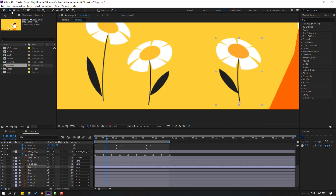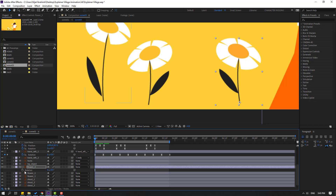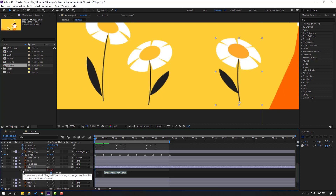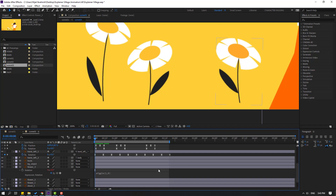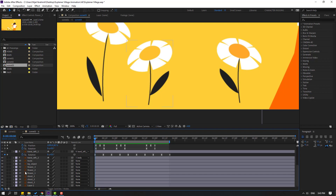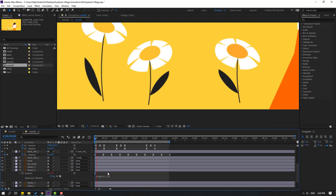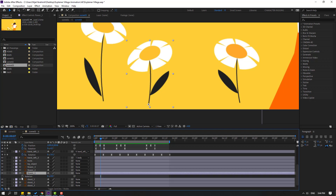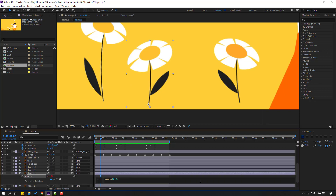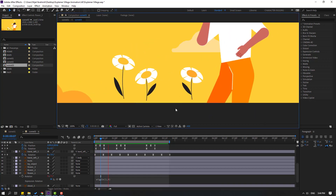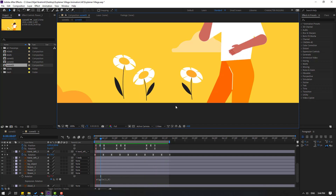For the wiggle animation, use an expression. Press R, hold Alt, and click the time icon. Write here: wiggle(1, 9). To deactivate the expression, click the empty area. Select the wiggle expression and copy it. Select flower 2, press R, hold Alt, click the time icon, Ctrl+V and click here. Nice random animations. Select floor one, press R, hold Alt, click here, Ctrl+V for paste. One expression, three random animations — not bad.